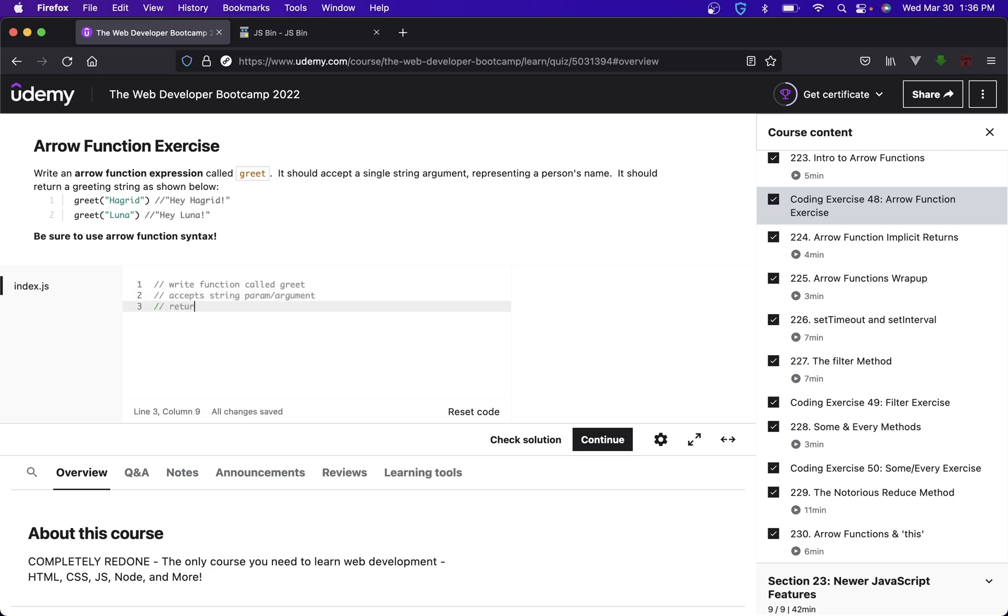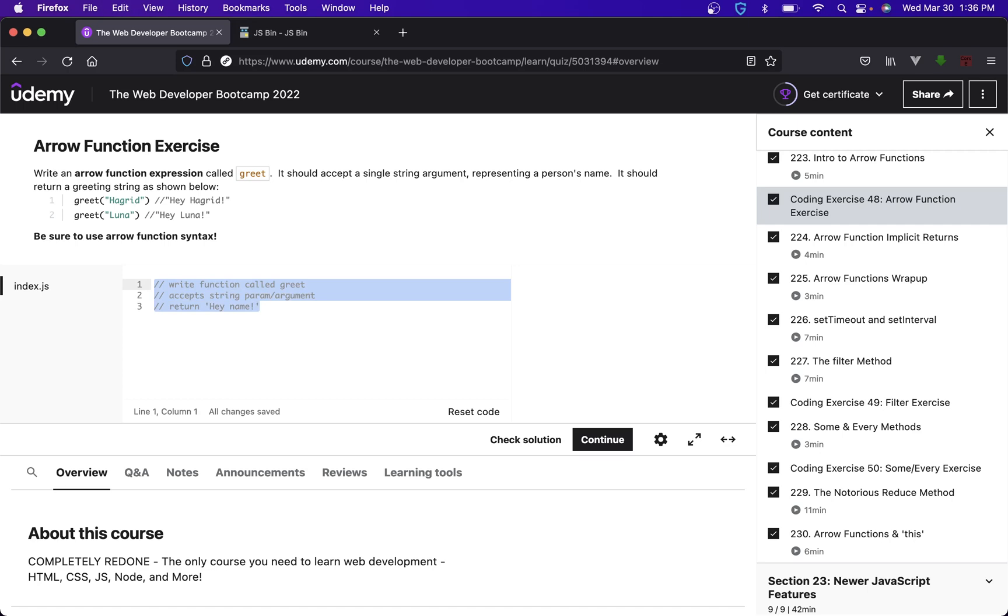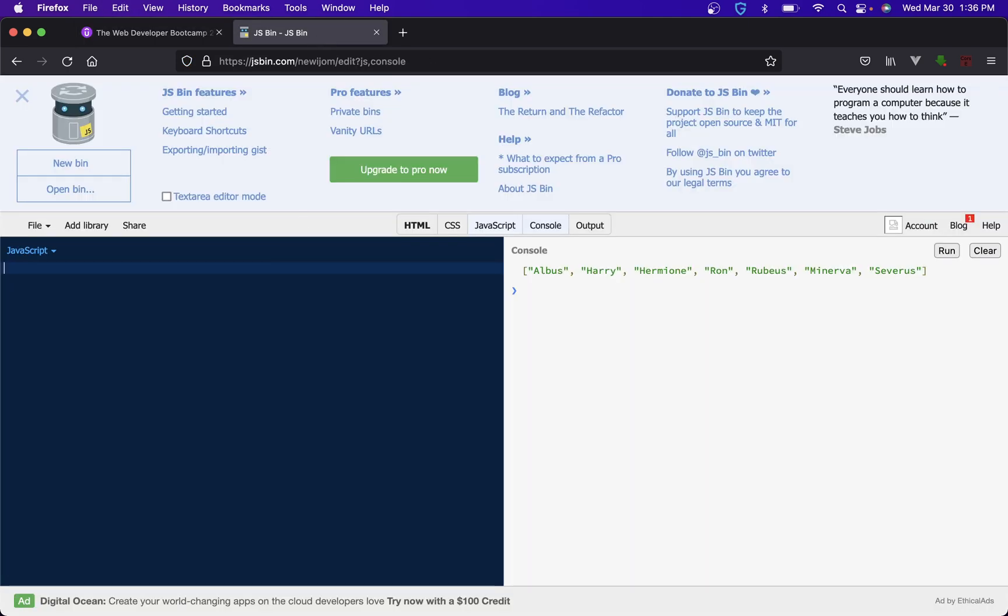And should return 'hey name' with an exclamation point at the end. All right that was pretty simple. So let's check this out. There's really nothing special about this, it's just like any other function you guys have been doing. I think they're just trying to get you into the arrow function syntax so I'll go through this one kind of quick.